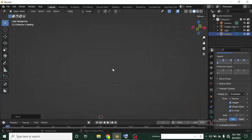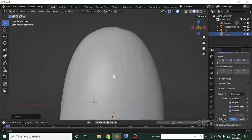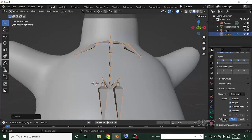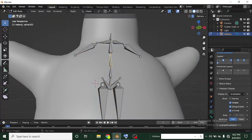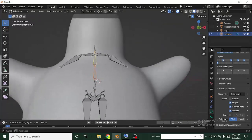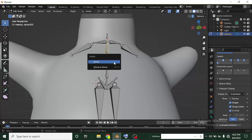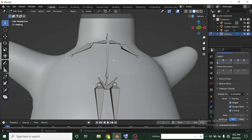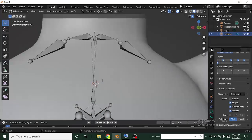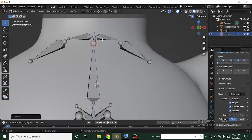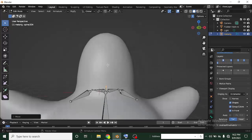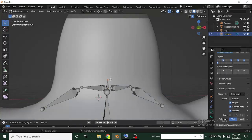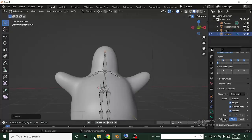I can also delete these other spine bones — I won't be needing them. Let's head over to Edit Mode again. I'll left-click and select the bones to delete. Now I'll press G to grab bones and bring them into position, using Z to constrain to the Z axis, placing them at the center and pulling them up into position. This is great.